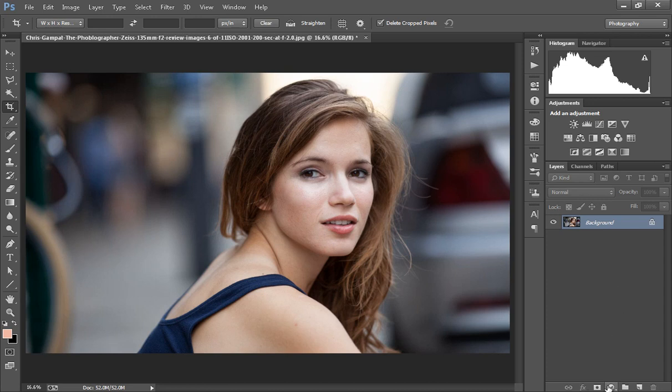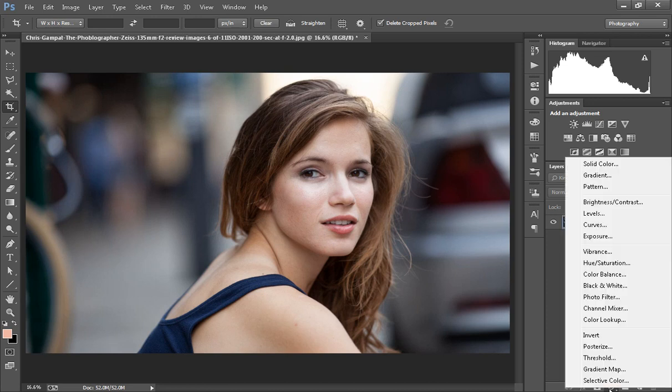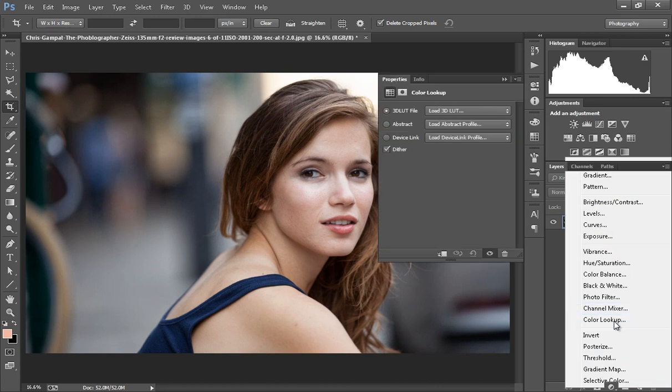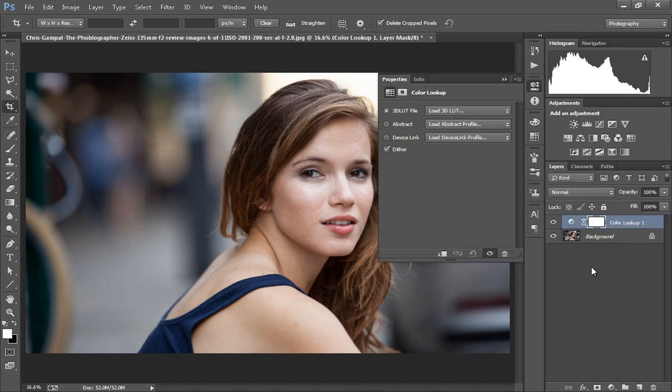I will tell you about the color lookup. Here is a color lookup and it is really a very nice technique to get some pop-up effect of your photo and it will give you very excellent results by using color lookup.